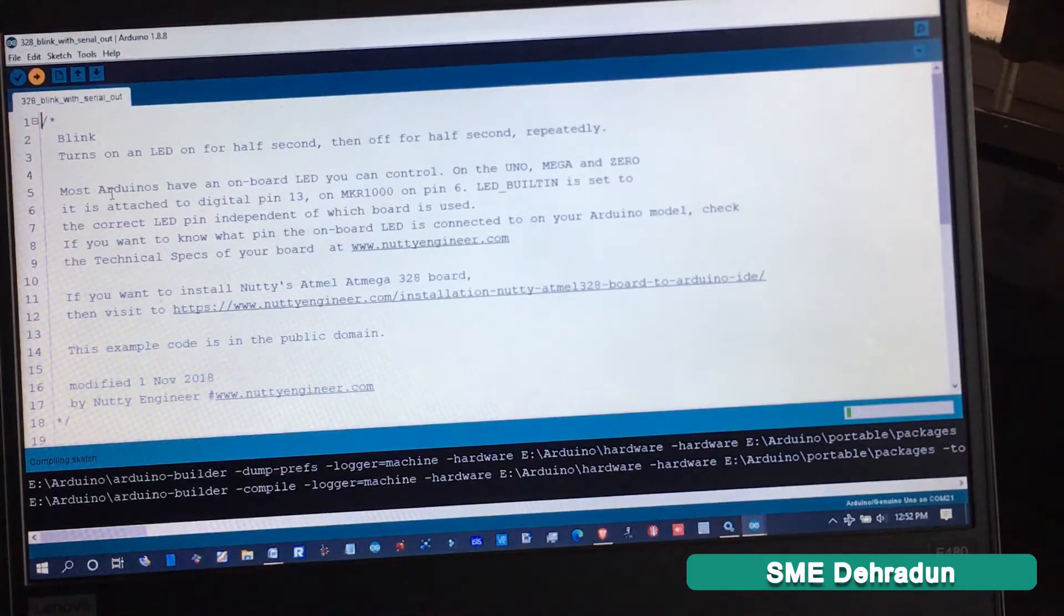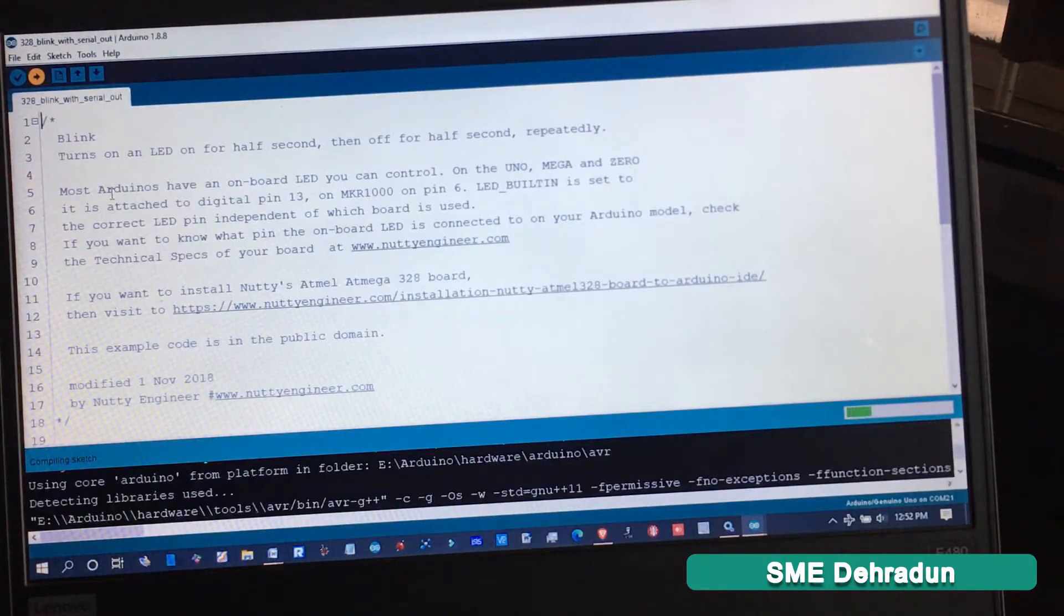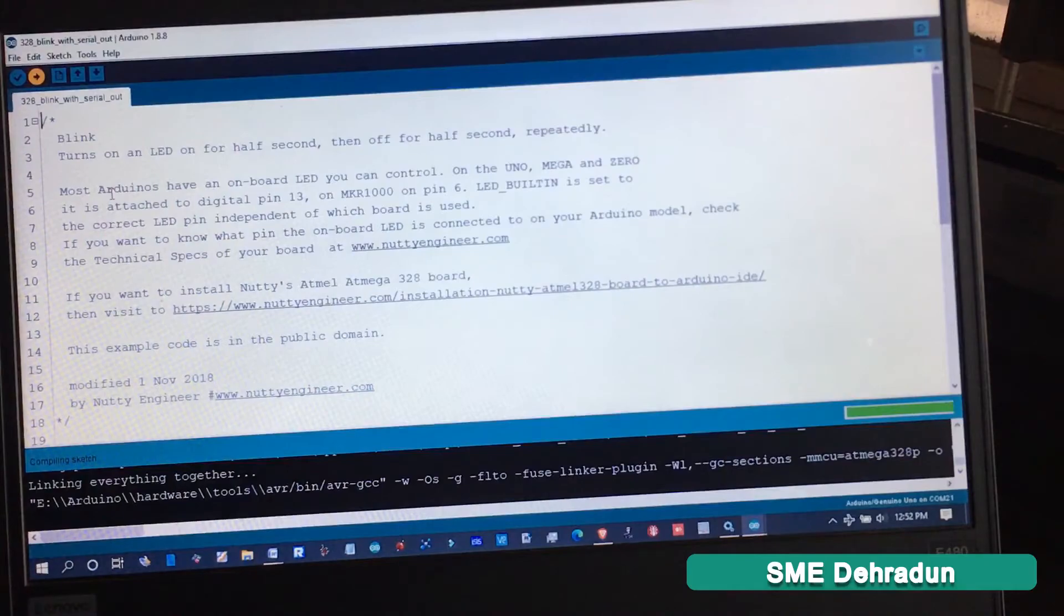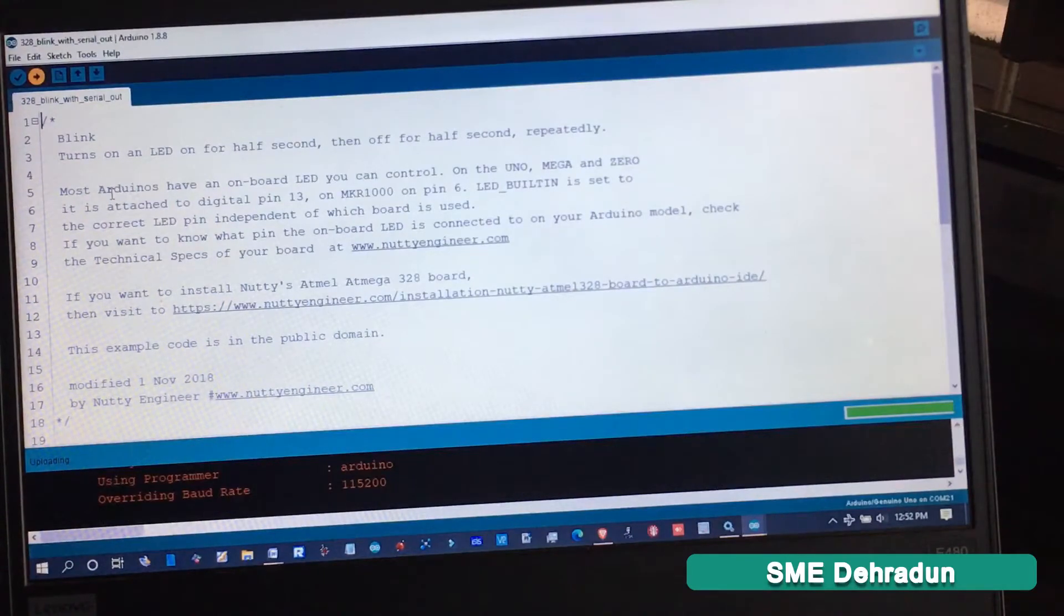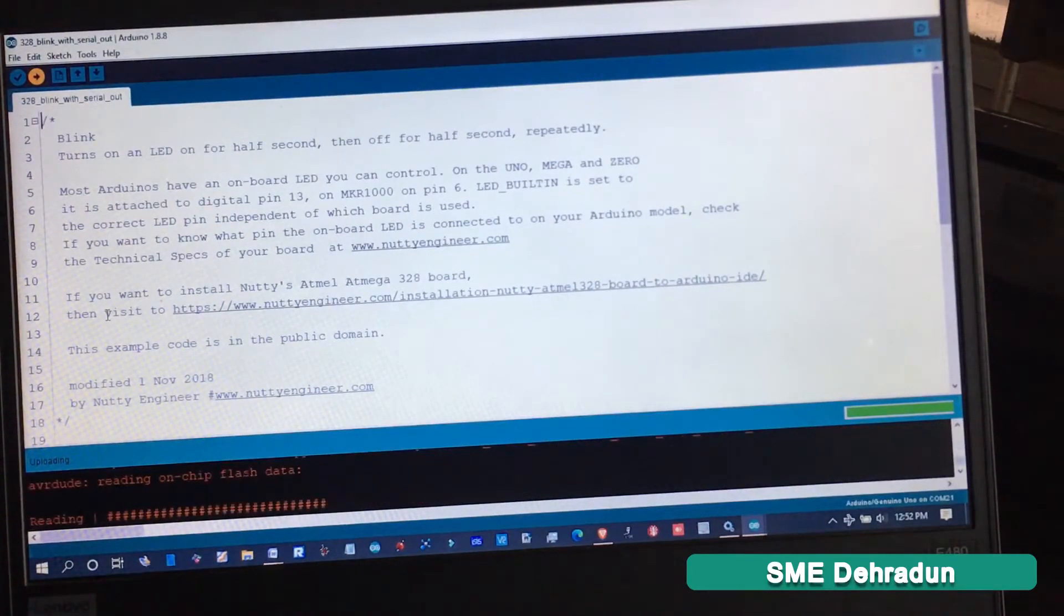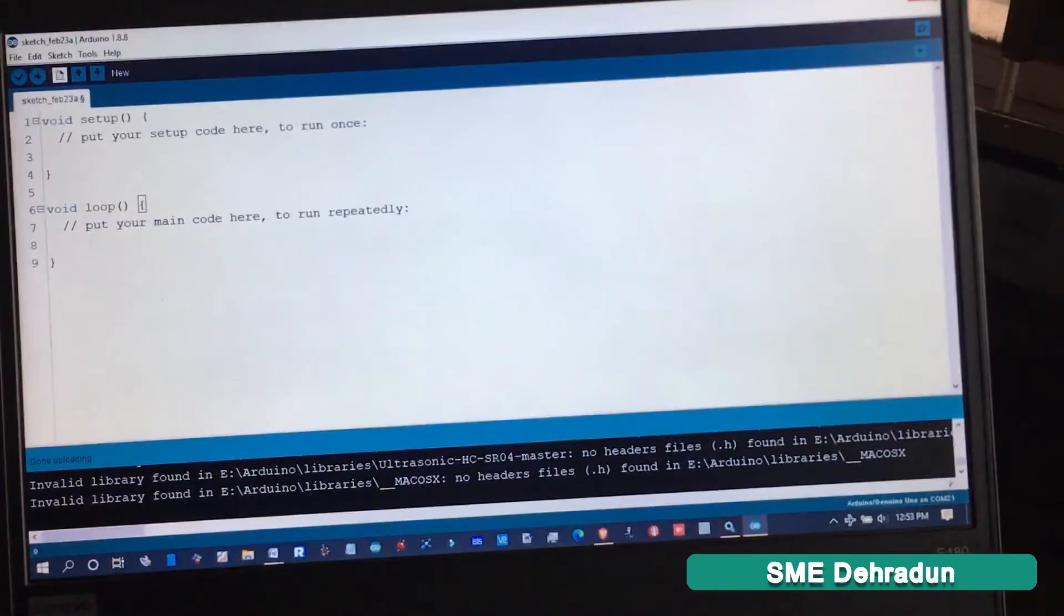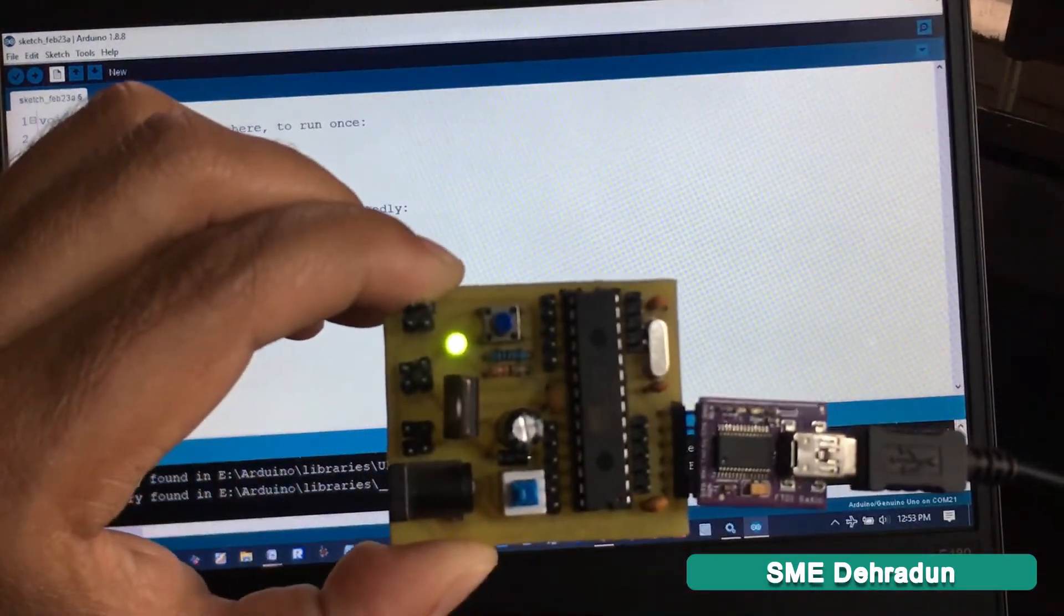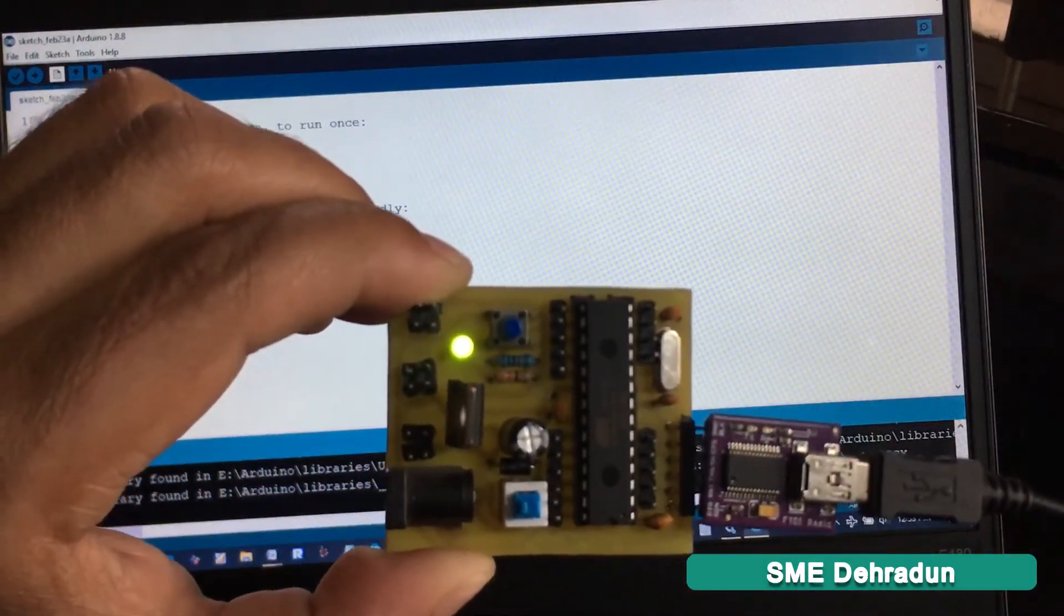First, it's going to compile the program and then upload it. After uploading, the program runs and your customized board is now ready to work.